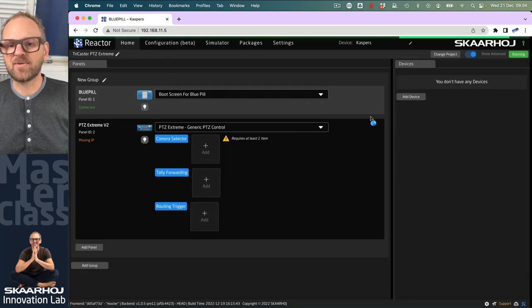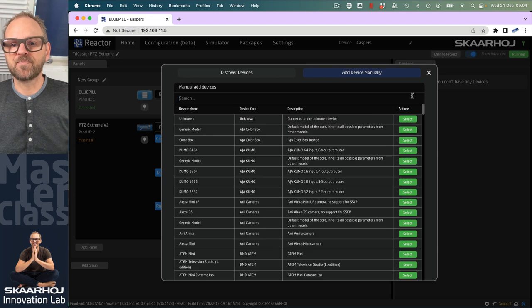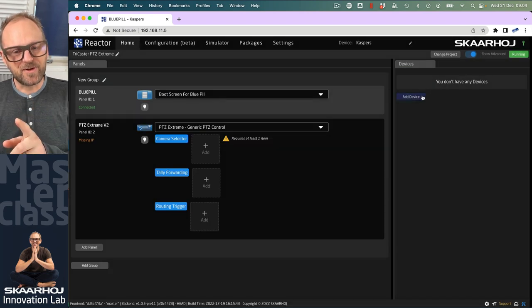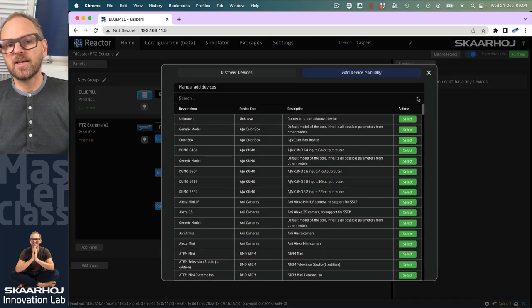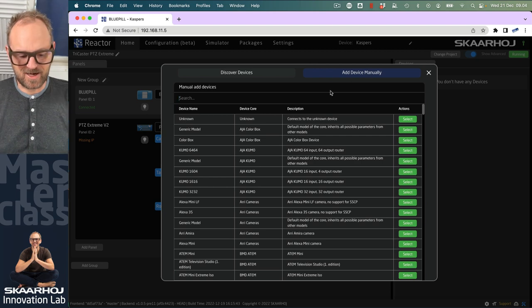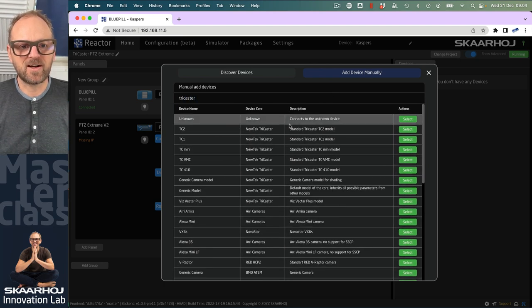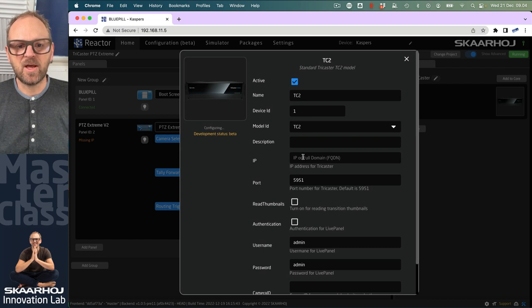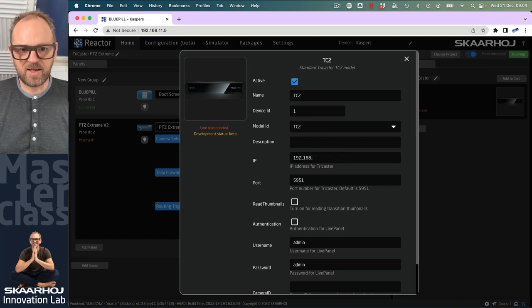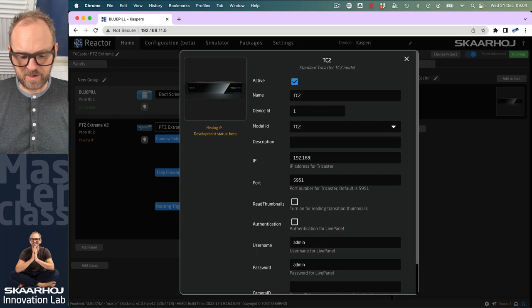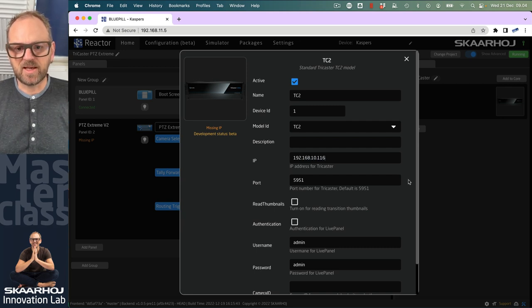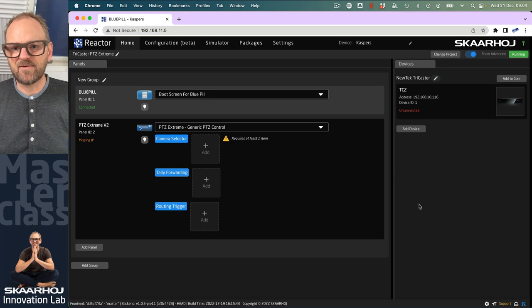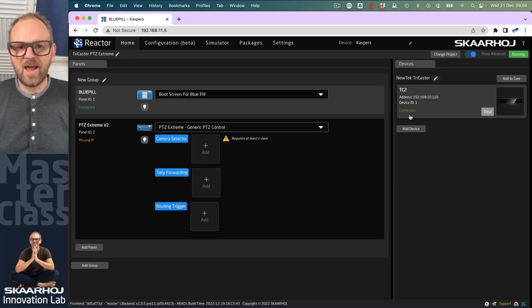Now we want to add a few cameras as well. You can do it over here by adding devices. Let's add the TriCaster actually. We'll search up TriCaster and add something like TC2. Type in the IP address. I save this, and in a moment, it's connected. There we go.